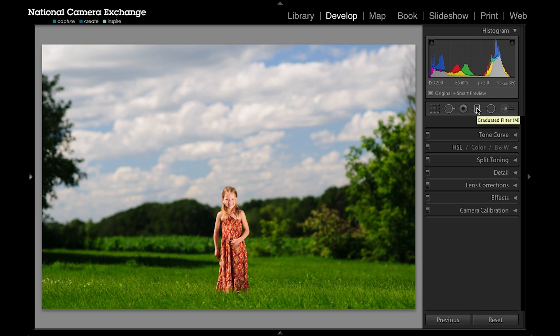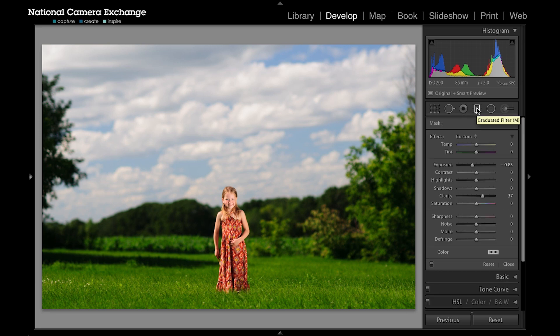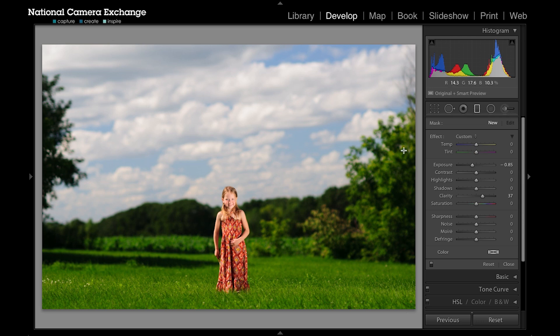The graduated filter opens up this drop down in which you have a lot of local adjustments you can apply. We can actually apply a lot of the adjustments we've talked about in other tutorials that we apply to the overall image, but here we can apply them to a specific part of the image.